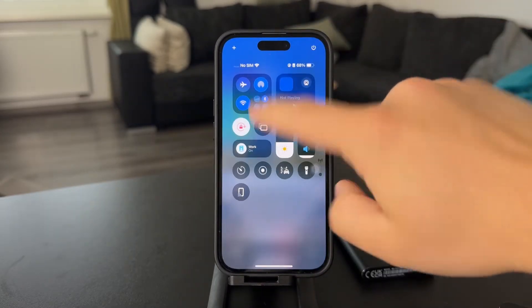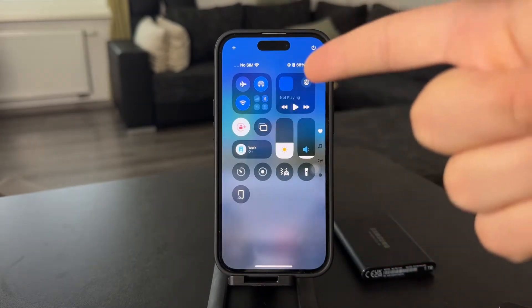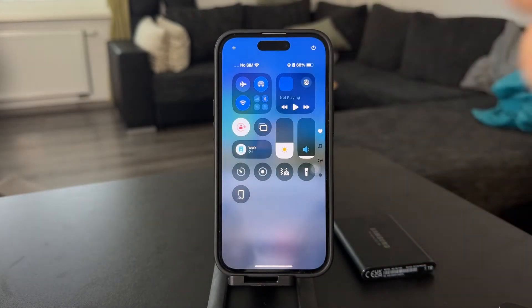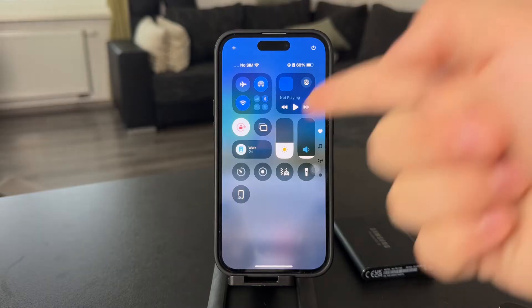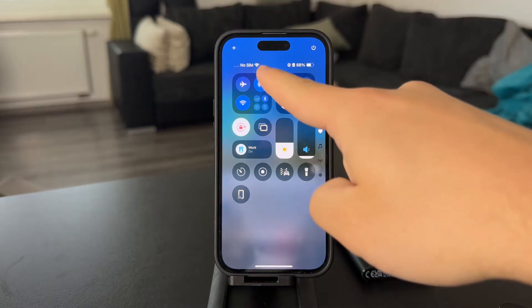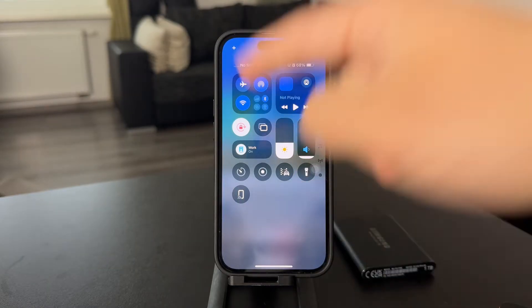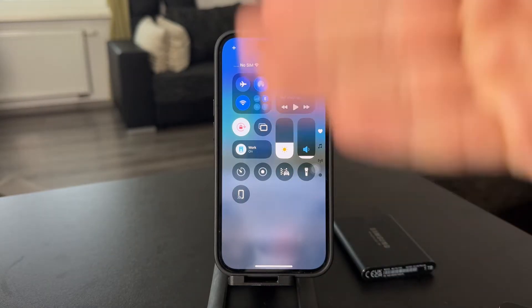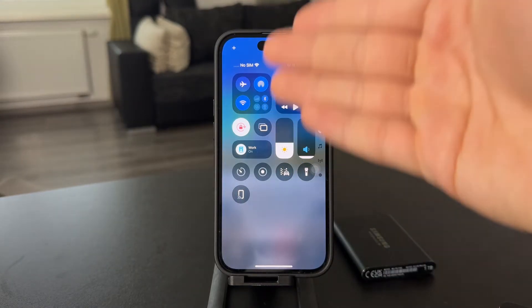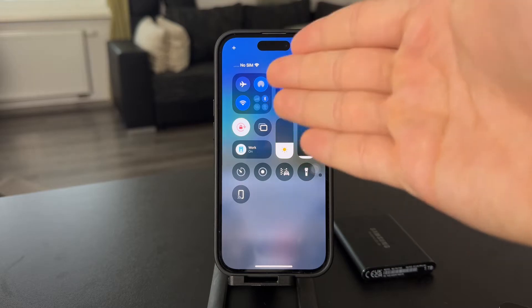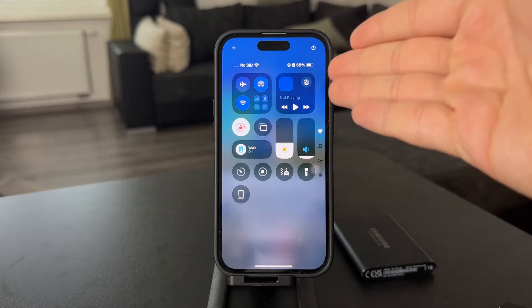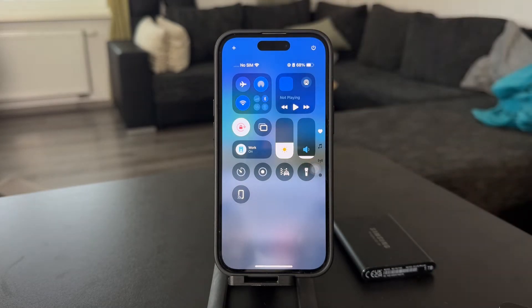First of all, you want to check out the internet connection and make sure that you're properly connected — not only that the Wi-Fi icon is there, but that there is an actual connection, because you might be connected to an empty Wi-Fi. That can happen, so pay attention to that.